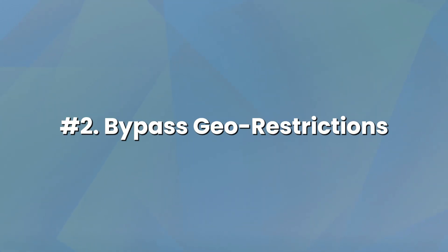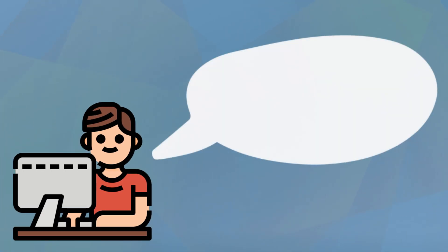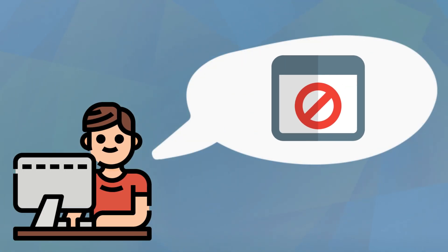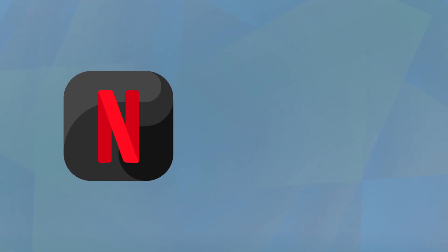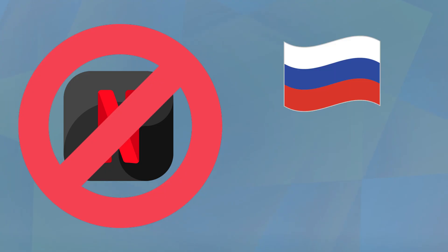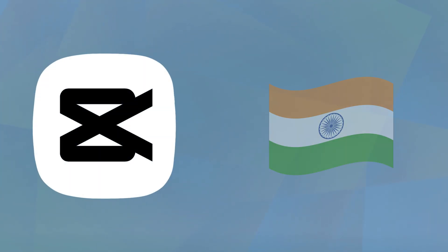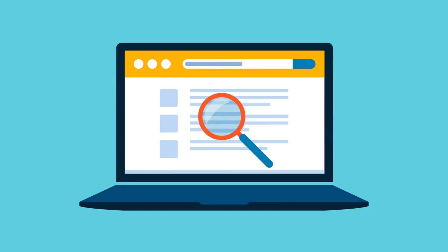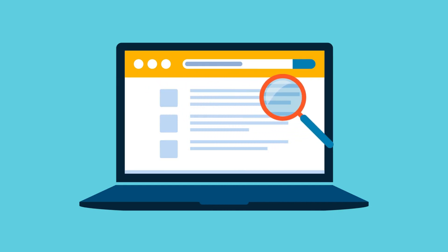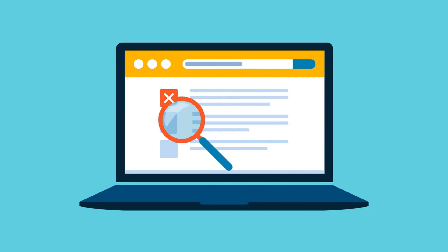Number two is bypassing geo-restrictions. Some content is blocked in certain regions. For example, Netflix has been banned in Russia and China, CapCut is not available in India, etc. Hiding your IP lets you access restricted websites and streaming services.